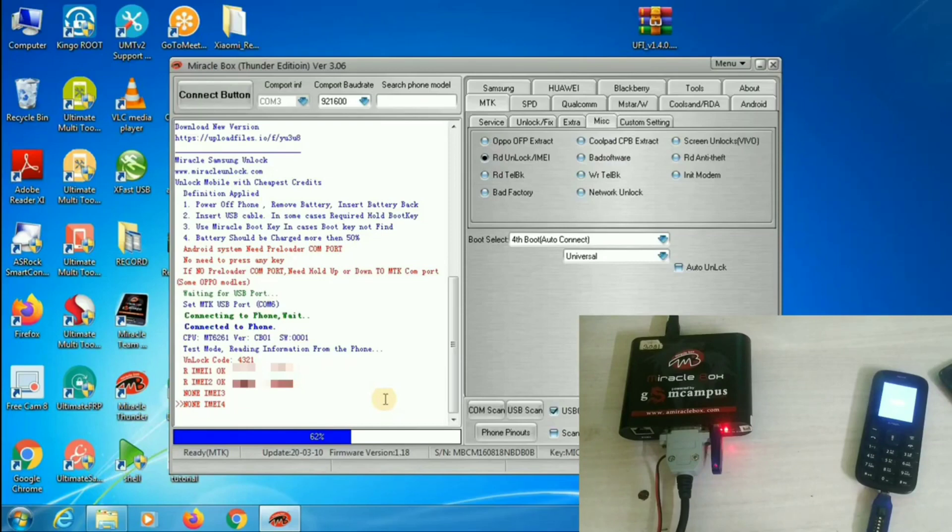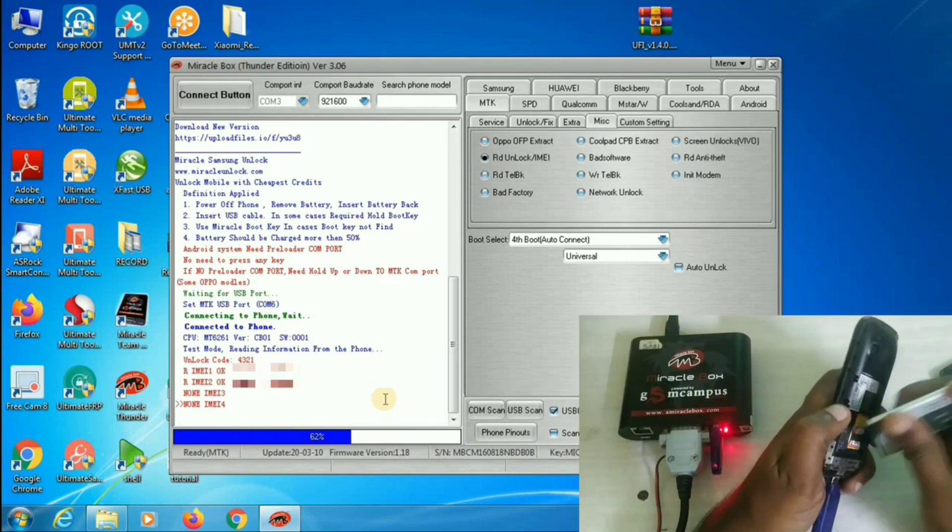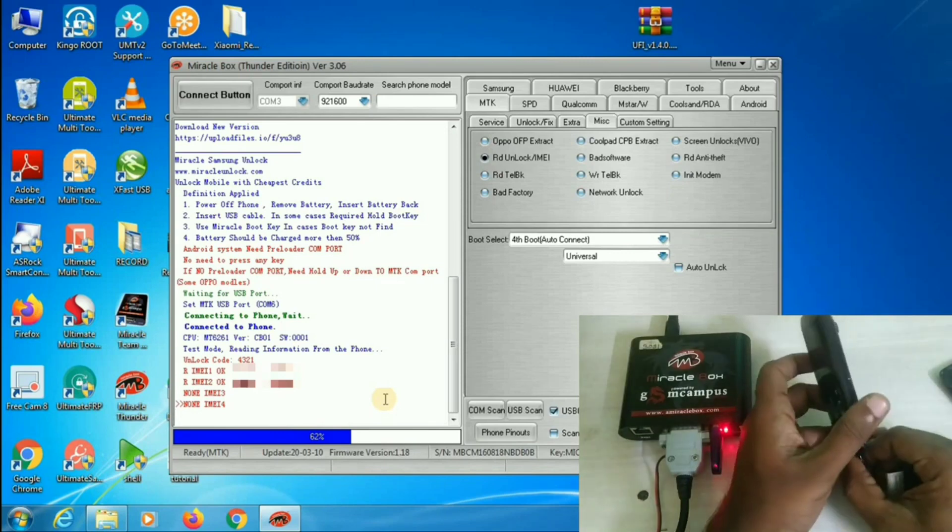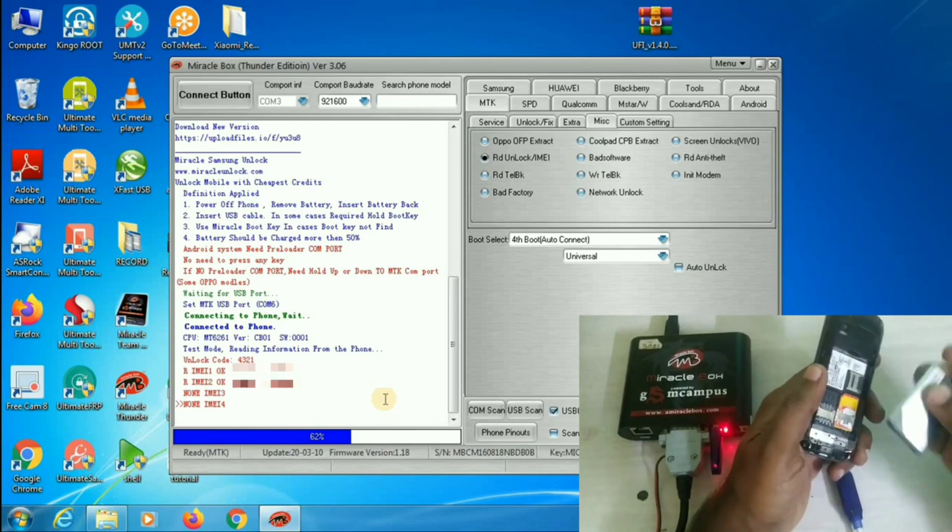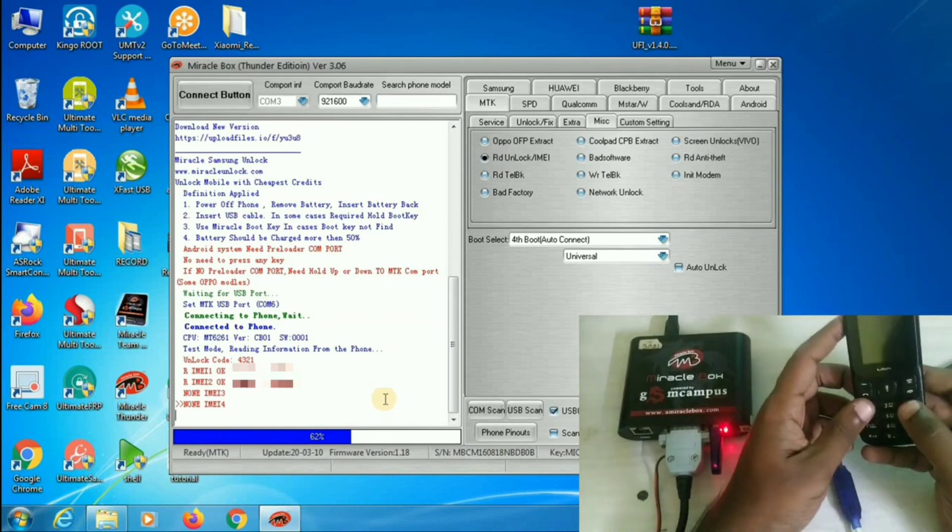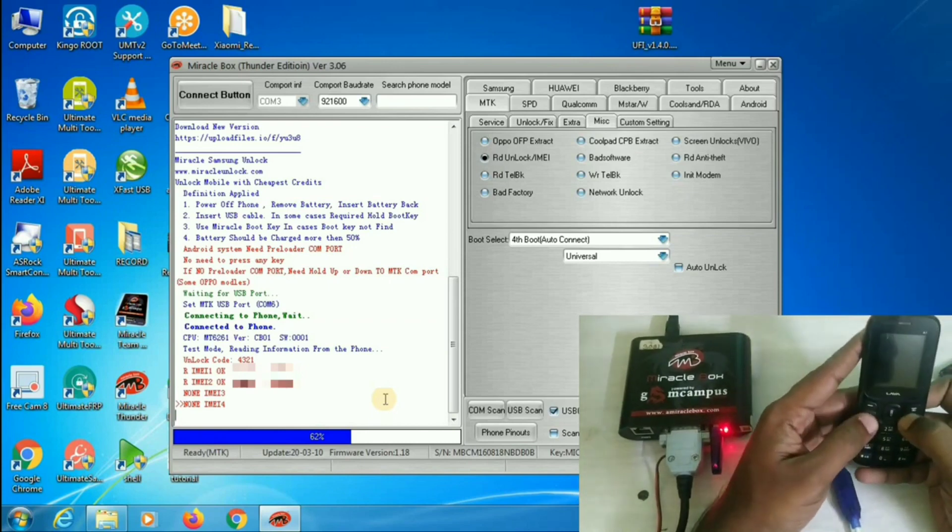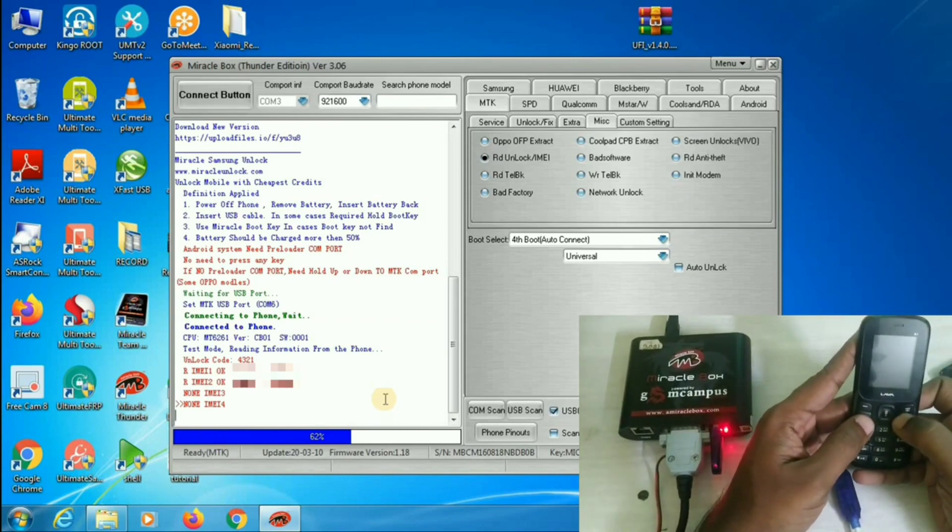Now, I am going to use this code in my phone. For that, we have to remove the battery and insert it again. Now, the phone is turned on.